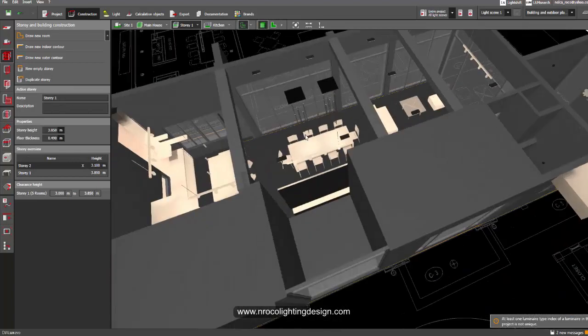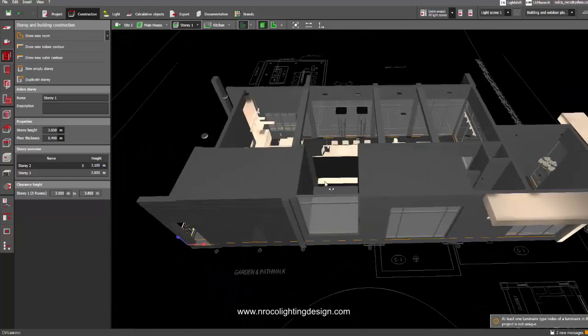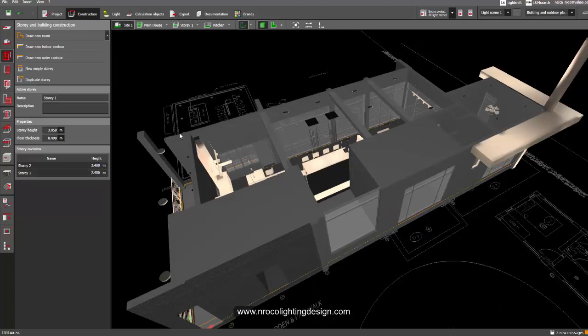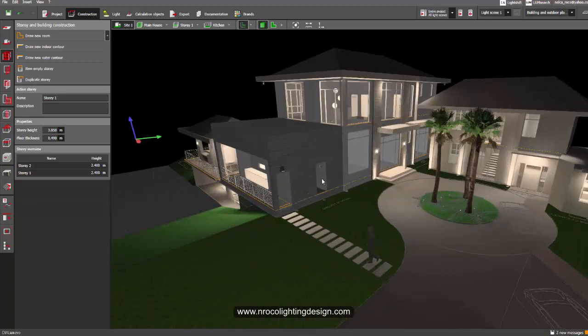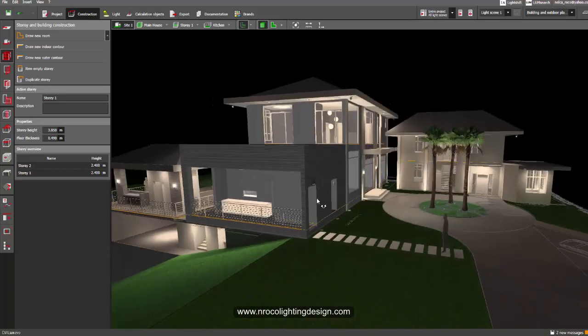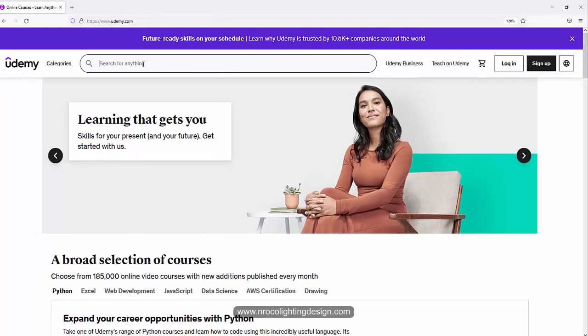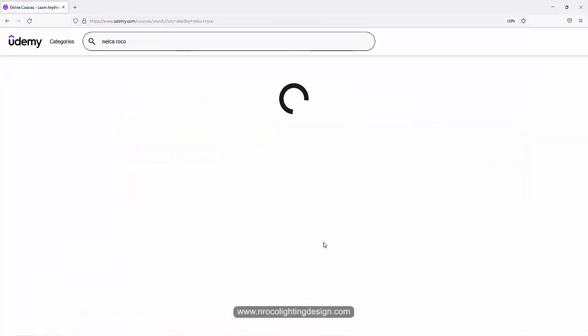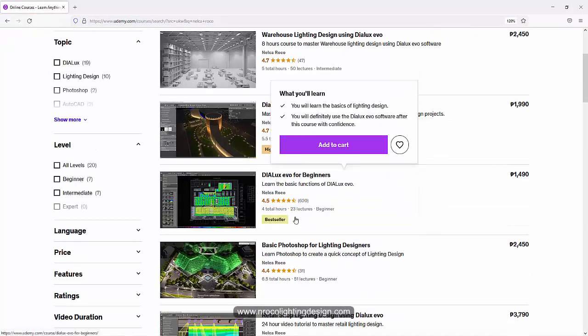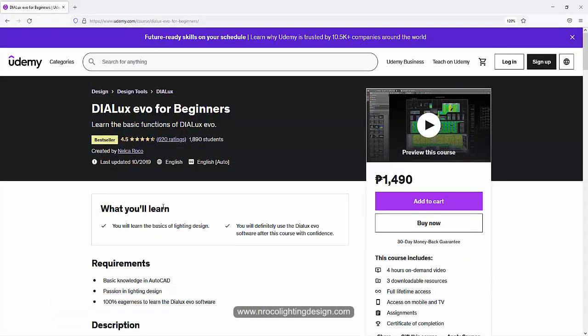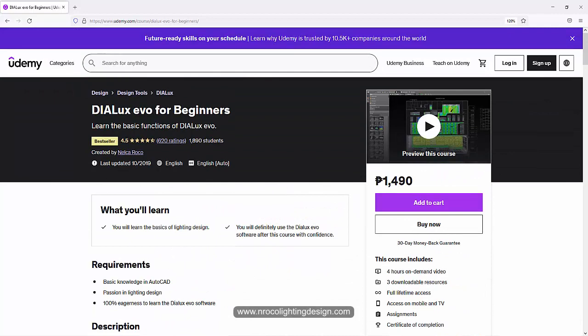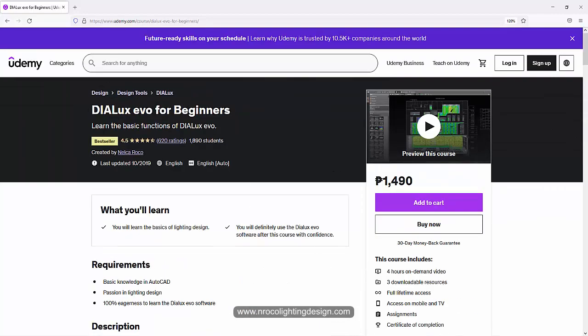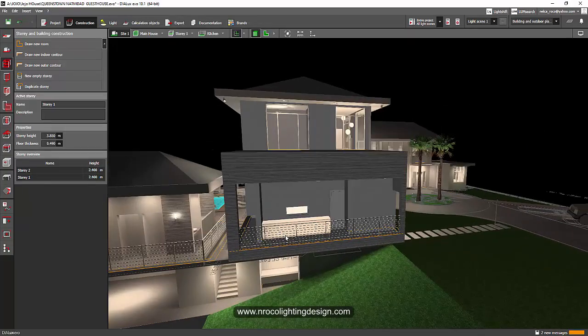Alright, so for those who want to delete a room, that's how it is going to be. Okay, so this is very easy. If you want to learn more, Alan, go and visit my course on Udemy. Just type Nelka Rocco on the search tab and then select the Dilux Evo for Beginners, and there you go. It's very cheap, it should be in dollars because now it's in pesos.